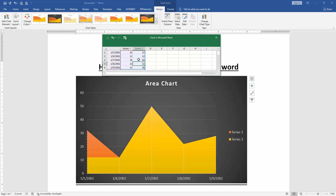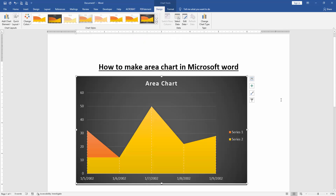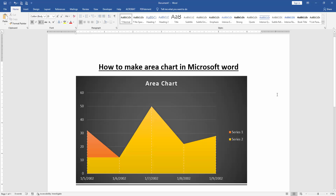Now we can see we have edited the data of this area chart very easily. I hope you enjoyed the video. Please like, comment, share and subscribe to my channel. Thanks for watching.